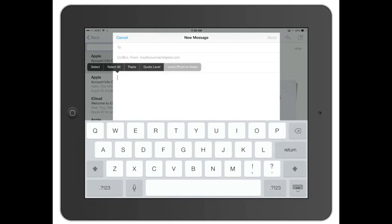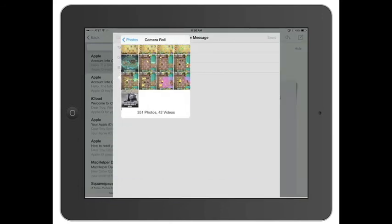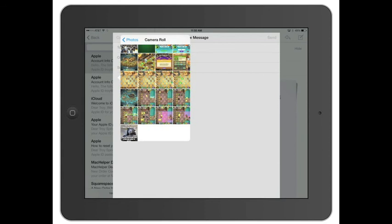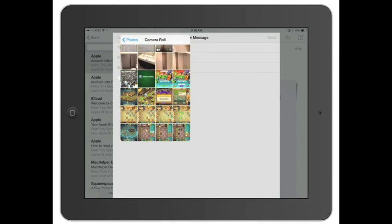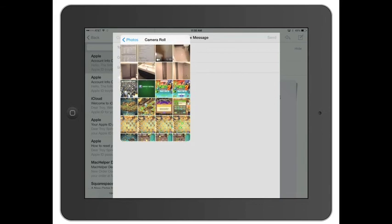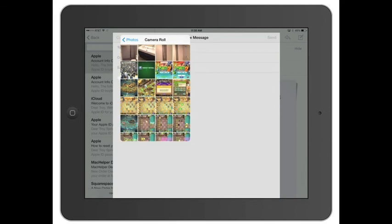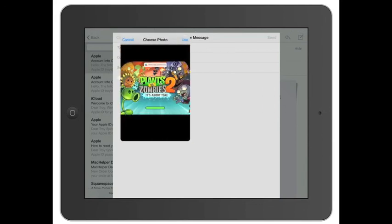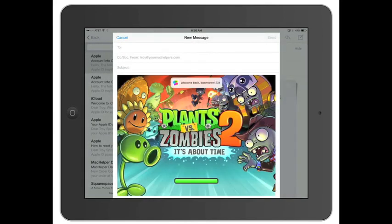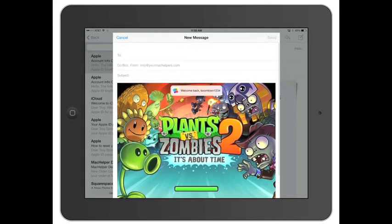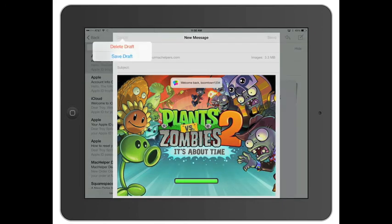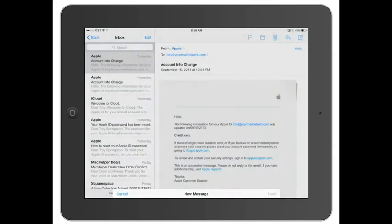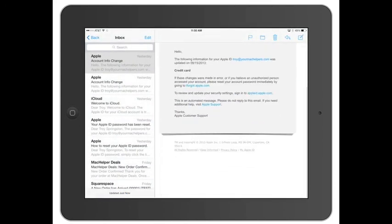Or you can go ahead and insert a photo or video, so you can go to camera roll. And then you can click on here. Let's say you wanted to send a picture of the new game that I'm super addicted to, Plants vs. Zombies. You can click use, and I'll put it right in there. So that's pretty much it. You can go ahead and save the draft and delete it.